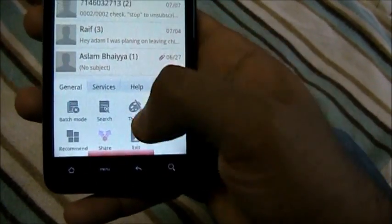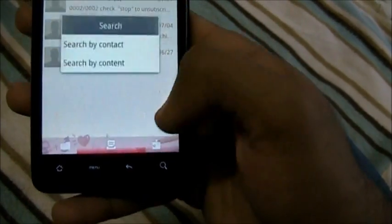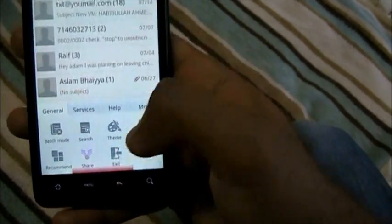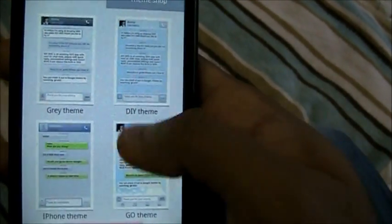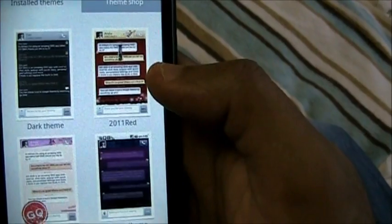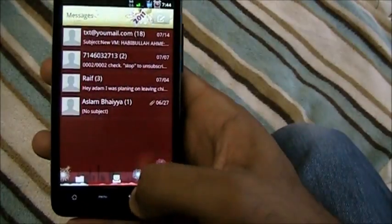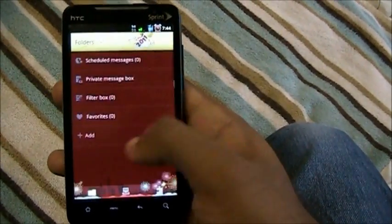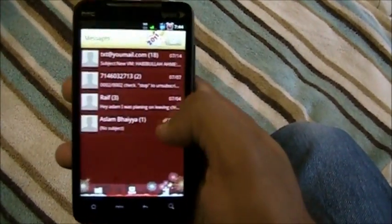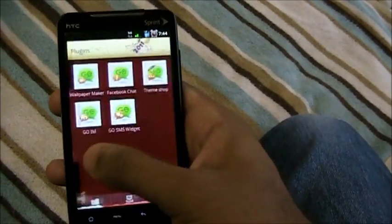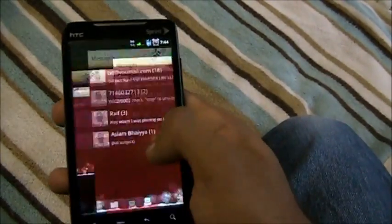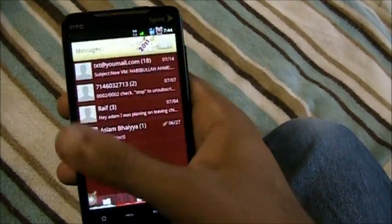The best part about Go SMS is themes. If I go into themes, see that? All these themes to choose from. Let me apply the red one. This is the red theme — see, everything is now red. You can even change the animation going from right to left as it fades out.